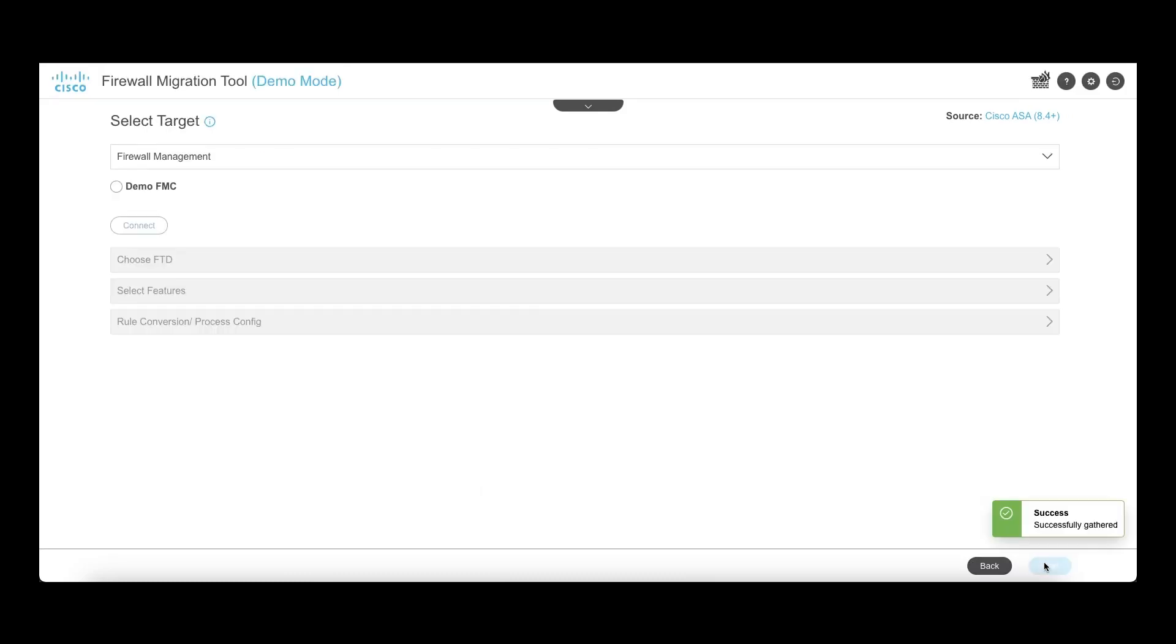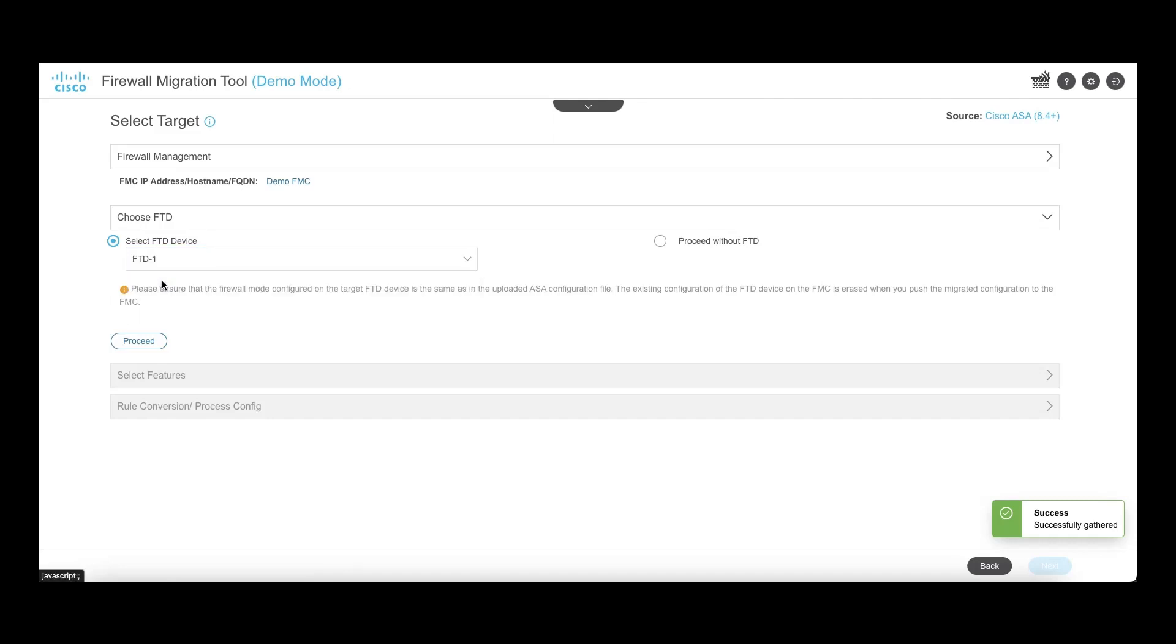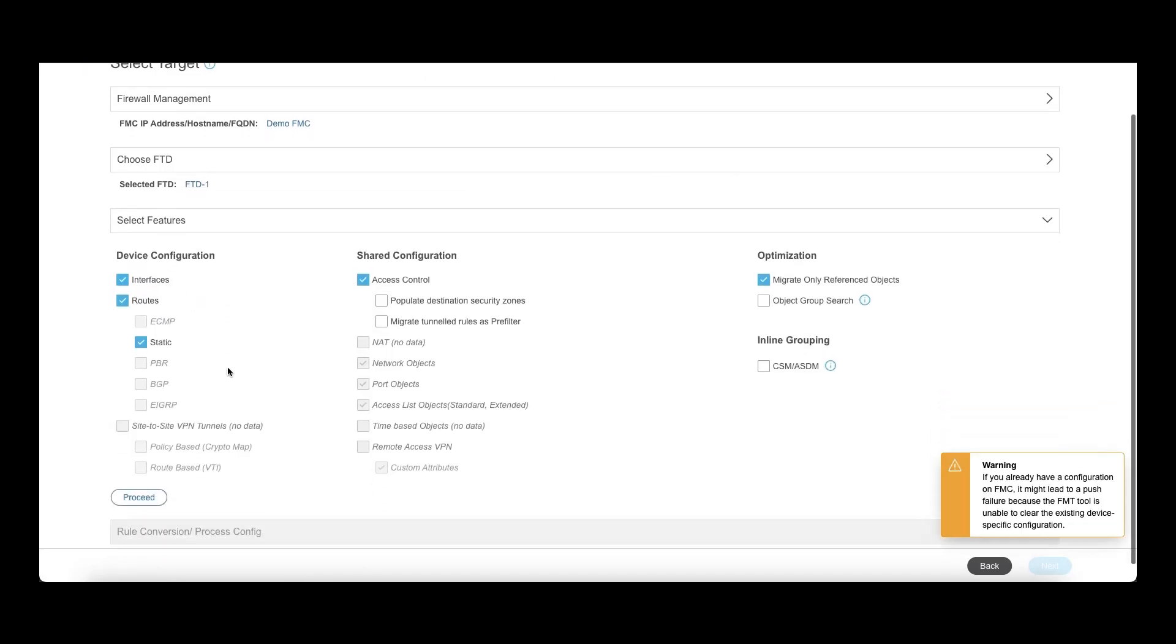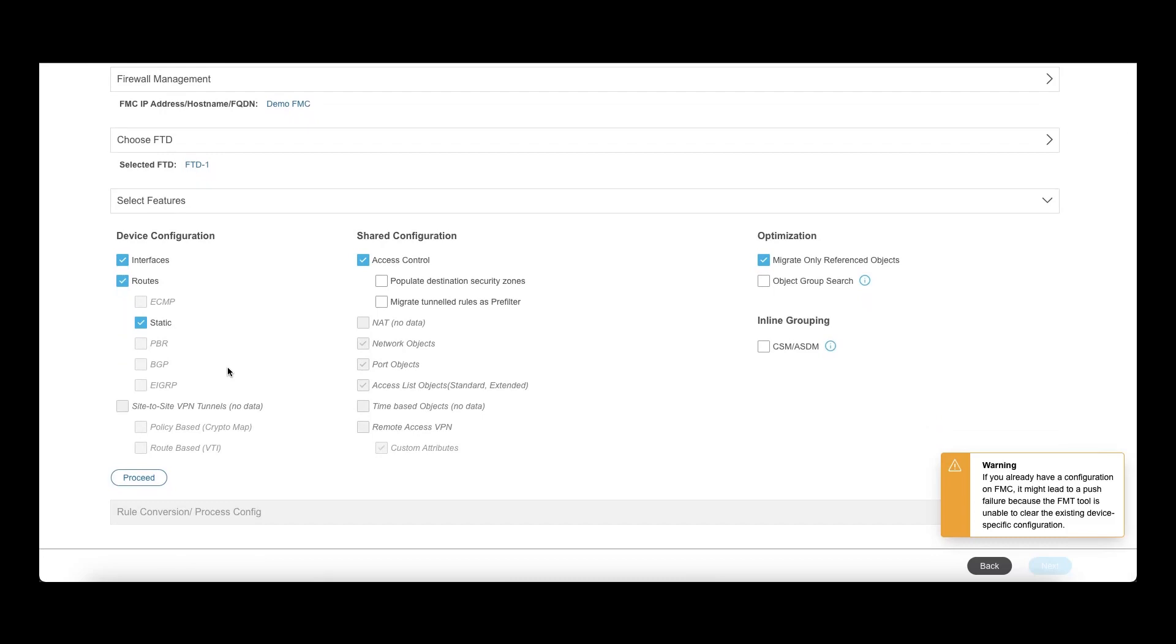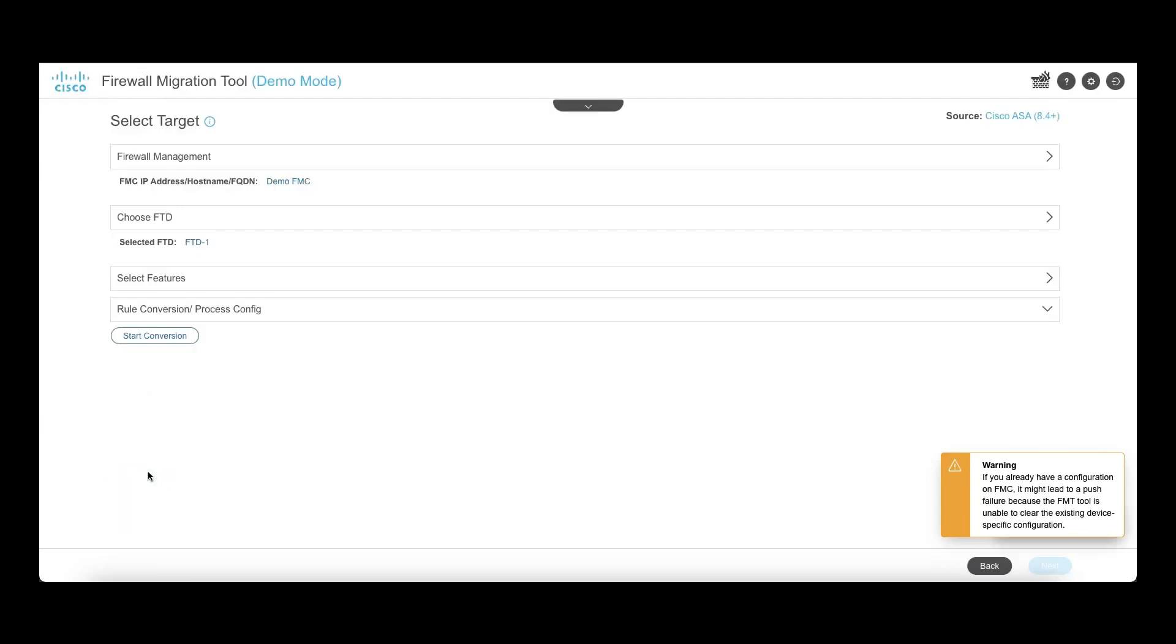Click on next and for the target, select demo FMC and then click on connect. Select one FTD and proceed. The tool will then list all the features in the config and provide the option to unselect some of the features based on user requirement or select additional features if needed. Click on proceed and start conversion.